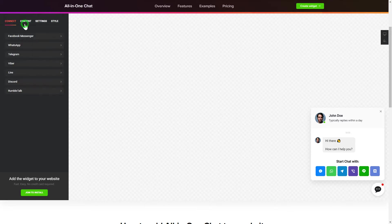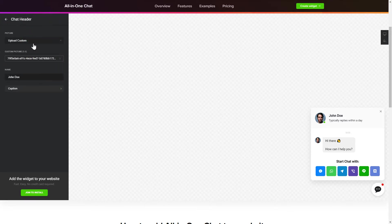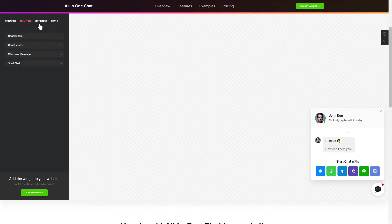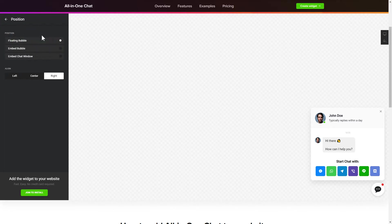Customize text and images on the Content tab. You can change design, position and colors of the widget on the Settings and Style tabs.